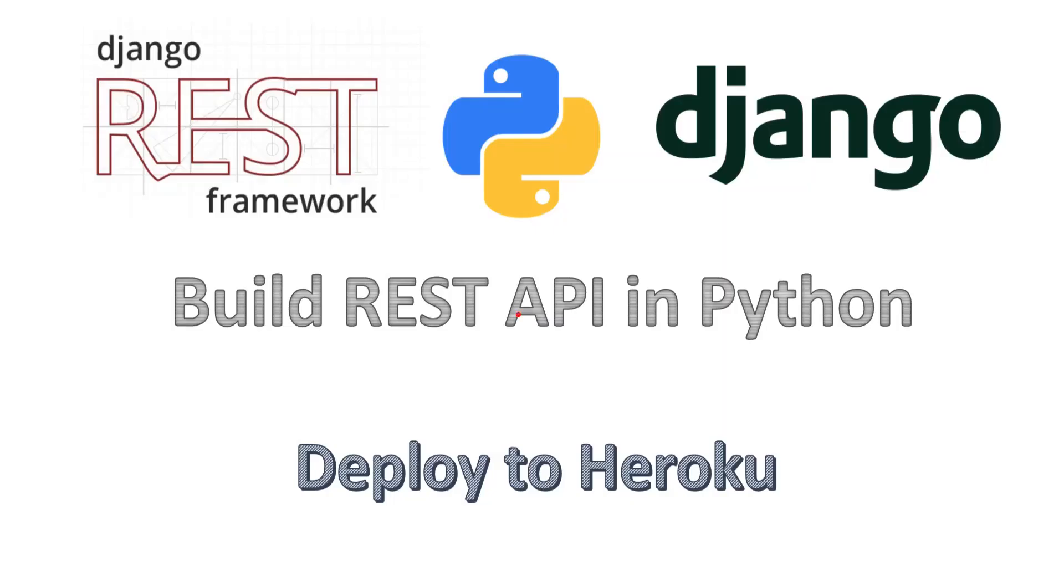So now we have created our backend REST API using Django REST framework in Python. Now it's time to deploy our REST API to Heroku. Let's get started.